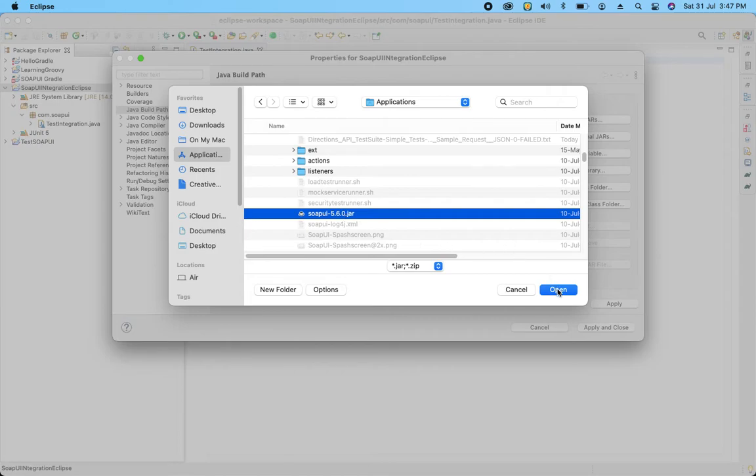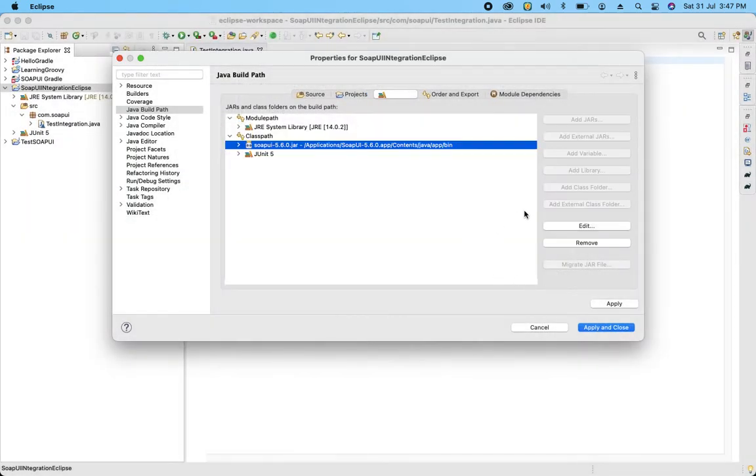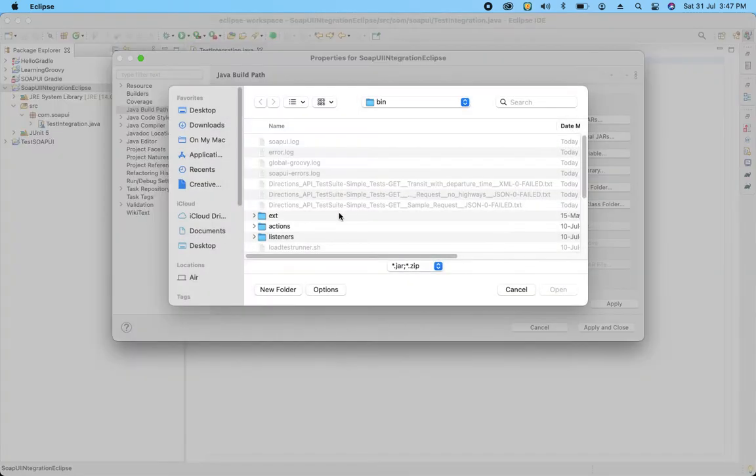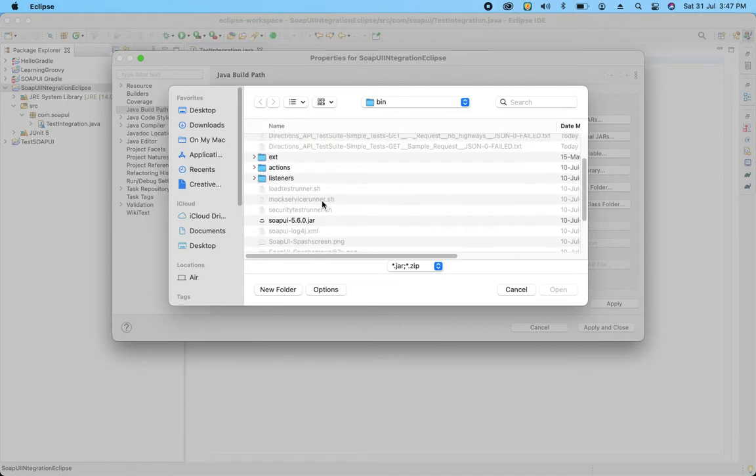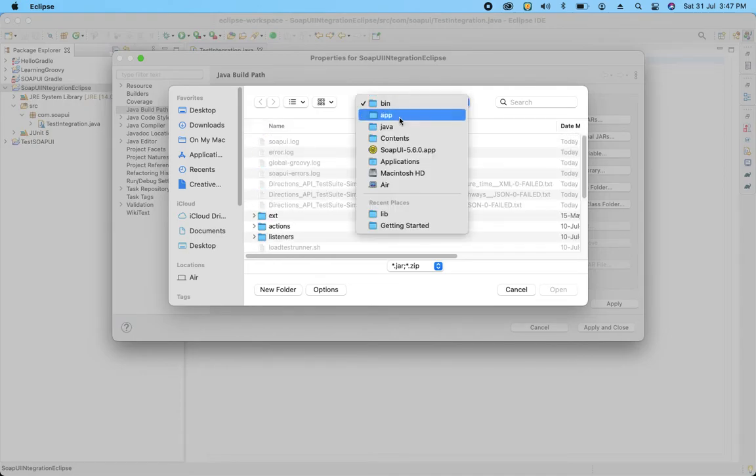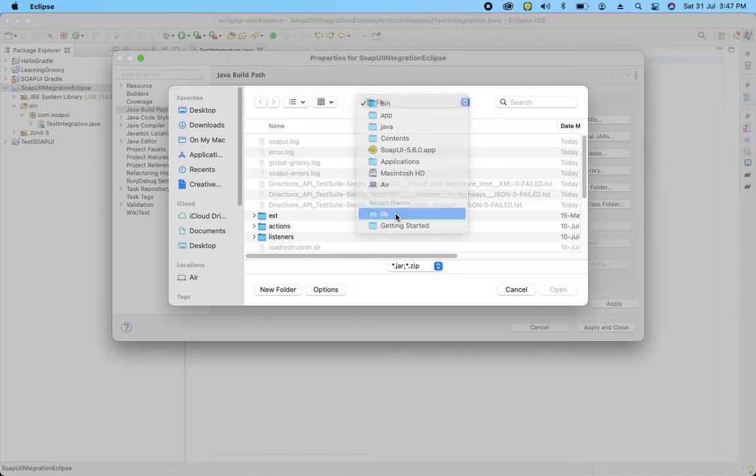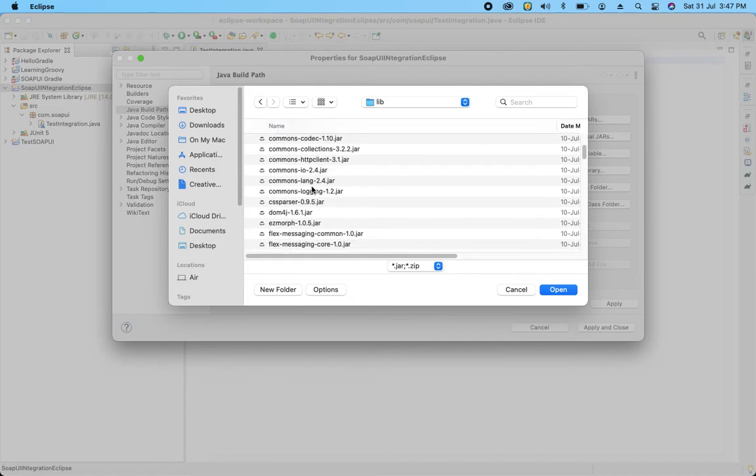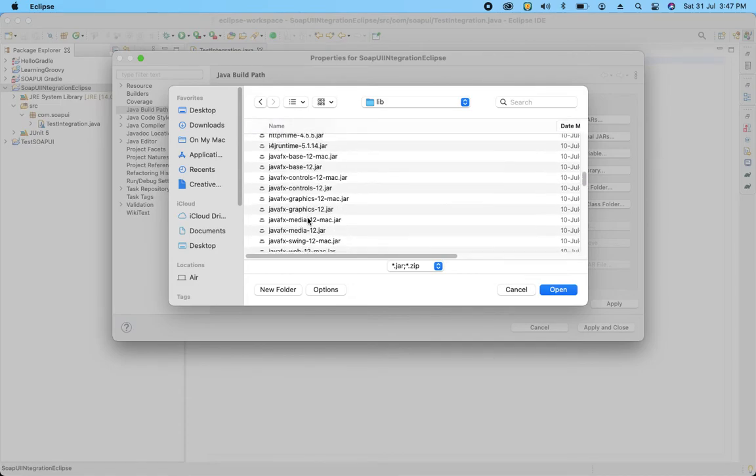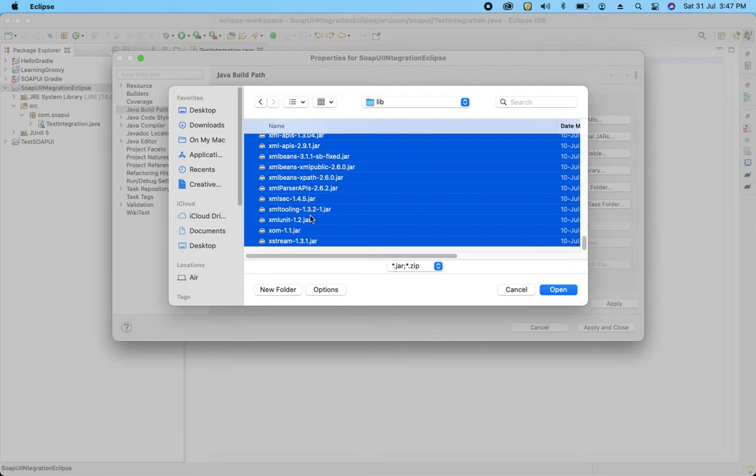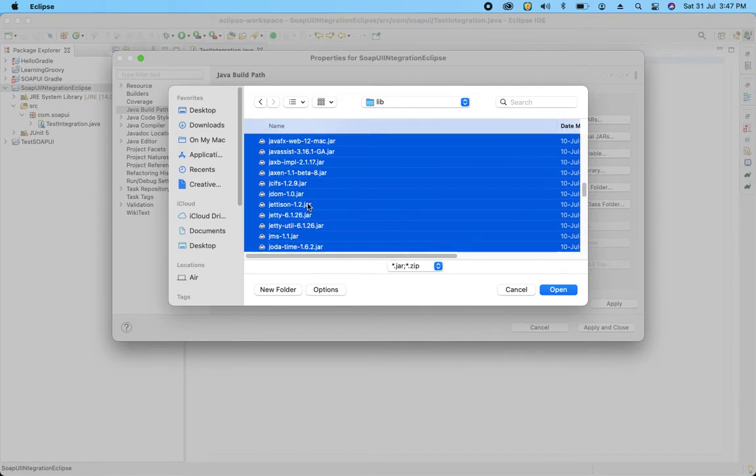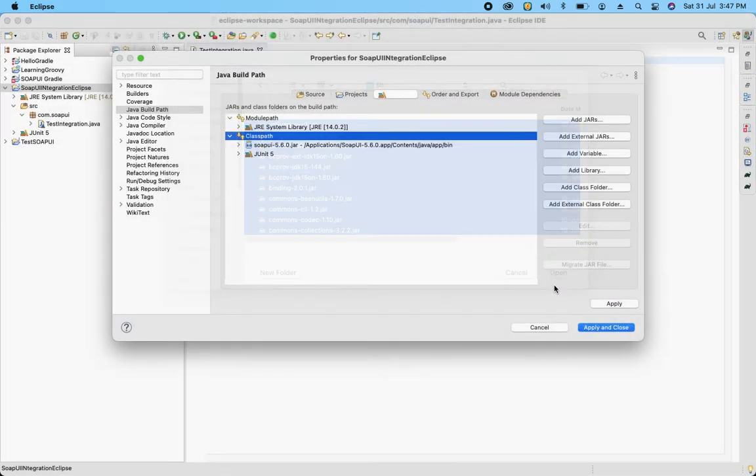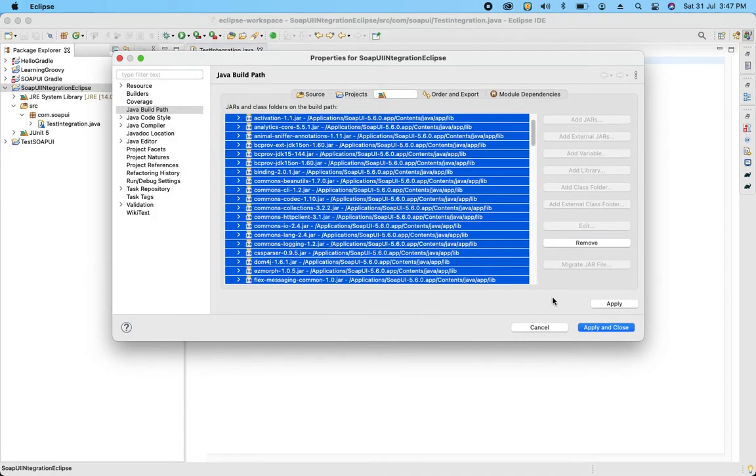I am going to click over here, I added it. Now I have to add other libraries. Again click on this. Now I am going to lib folder inside this same installation folder. So over here you can see there are many library files which are used by SOAP UI. So we have to select all of them. Click on open, it will add over here. Apply and close.